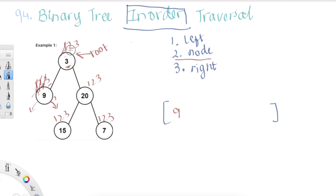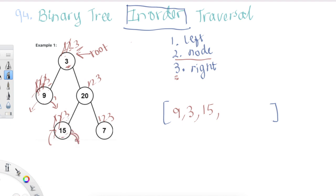We go back up to the caller, which is node 3. Three's second step is to print the node, so we do that. Then three's third step is to go to the right, so we go to node 20. Node 20's first step is go to the left, so we're at 15. Node 15's first step is go to the left — there's nothing there, so we return. Then 15's second step is to print the node — we put 15 in the result. Then 15's third step is to go to the right, which is null, so we return. We've completed 20's left side, so now at step two we print node 20 and put it in the result.